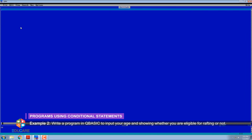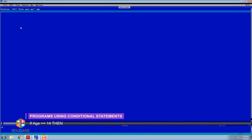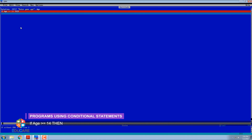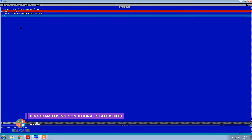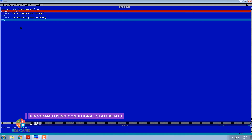Example 3: Write a program in QBasic to input your age and show whether you are eligible for rafting or not. Solution: INPUT 'Enter your age' age. IF age >= 14 THEN PRINT 'You are eligible for rafting' ELSE PRINT 'You are not eligible for rafting' END IF.